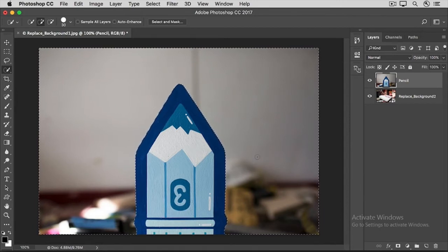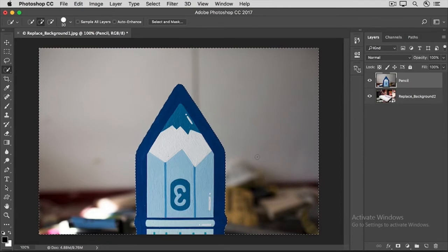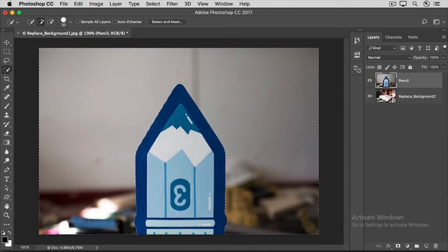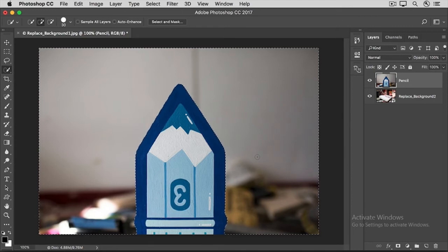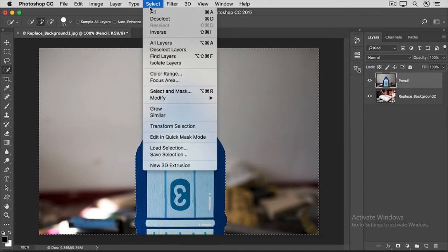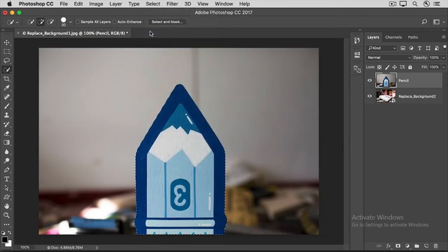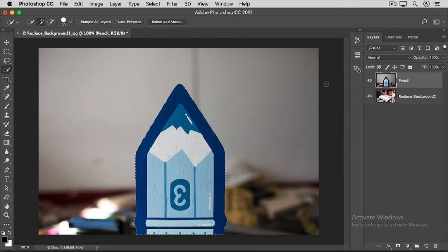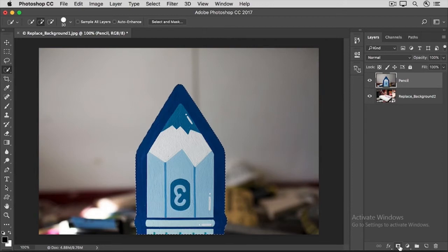Before we apply a layer mask, we need to have the item that we want to show, not the item that we want to hide, selected. So we need to invert this selection. Go up to the Select menu and choose Inverse. Now go to the Layers panel and click the Create New Layer Mask icon at the bottom of that panel.